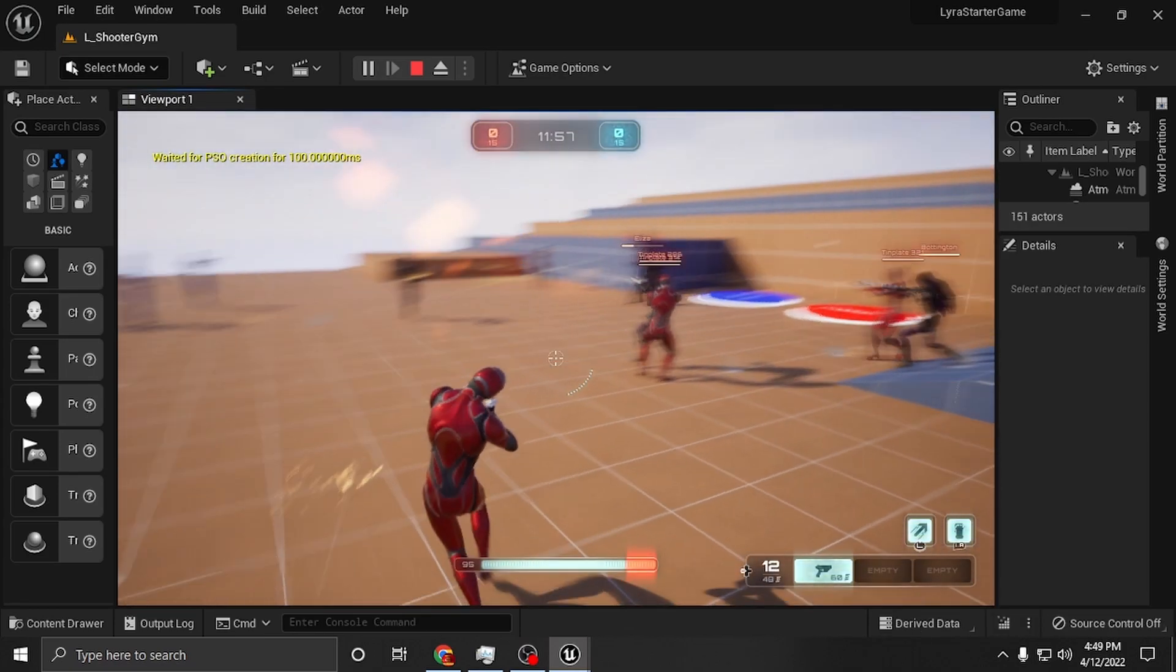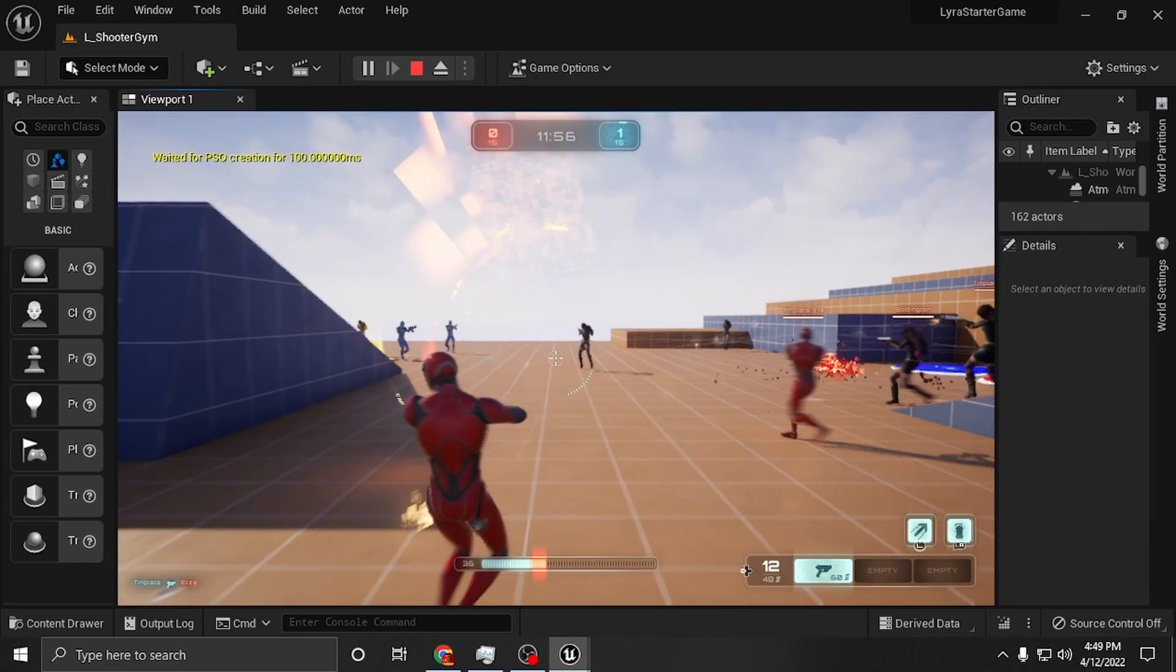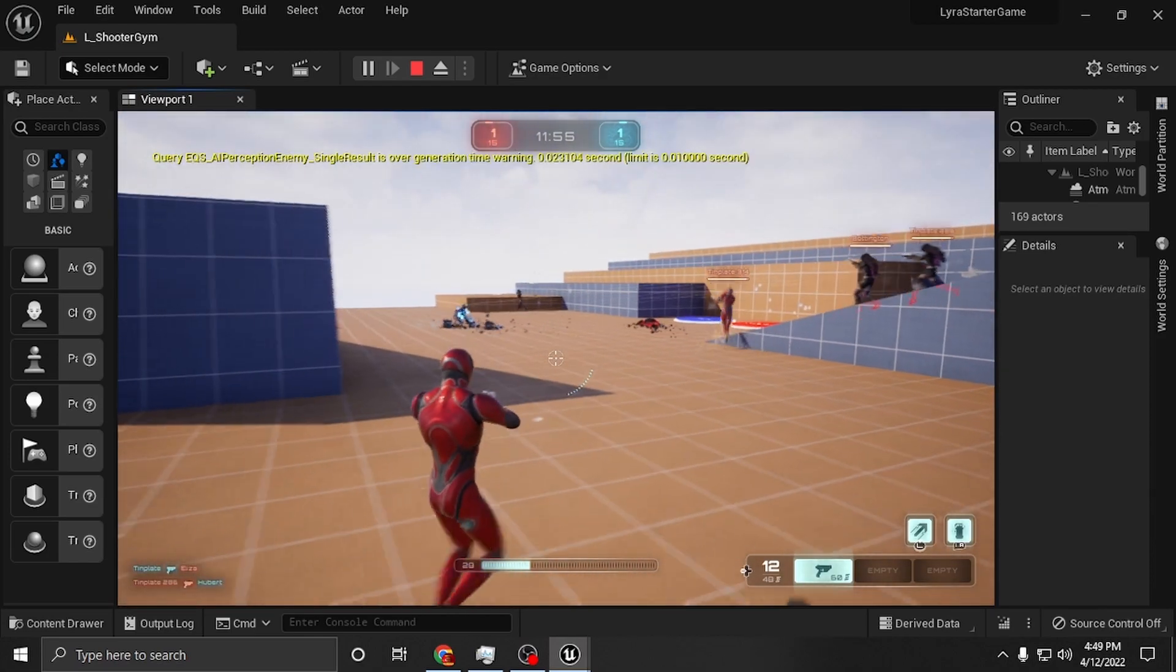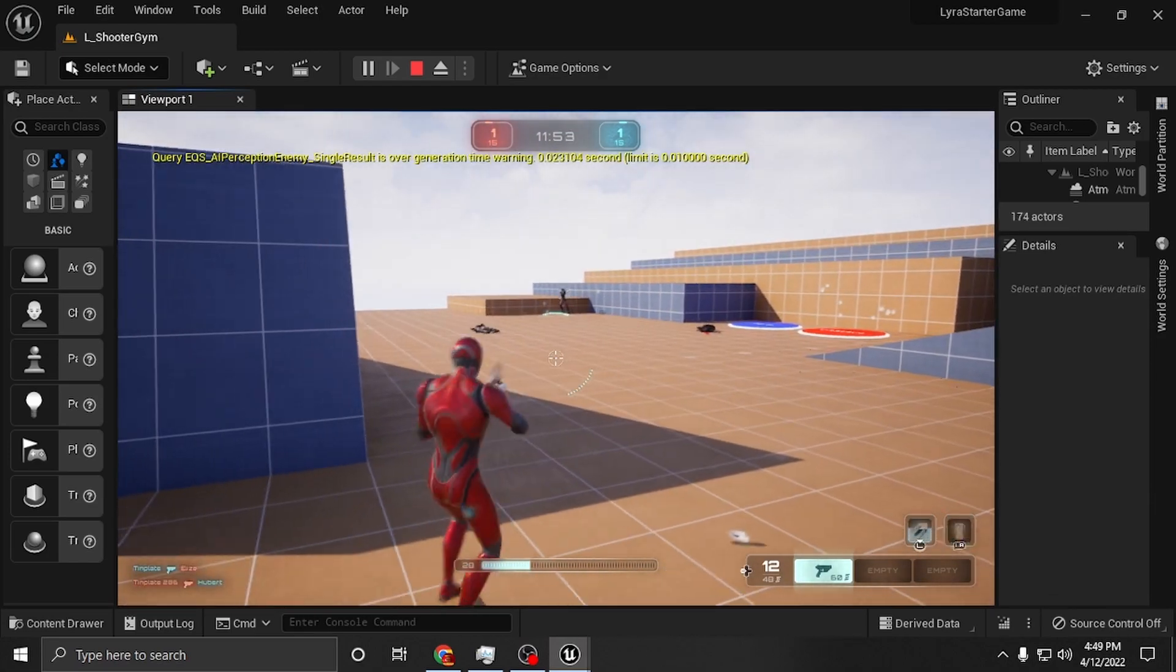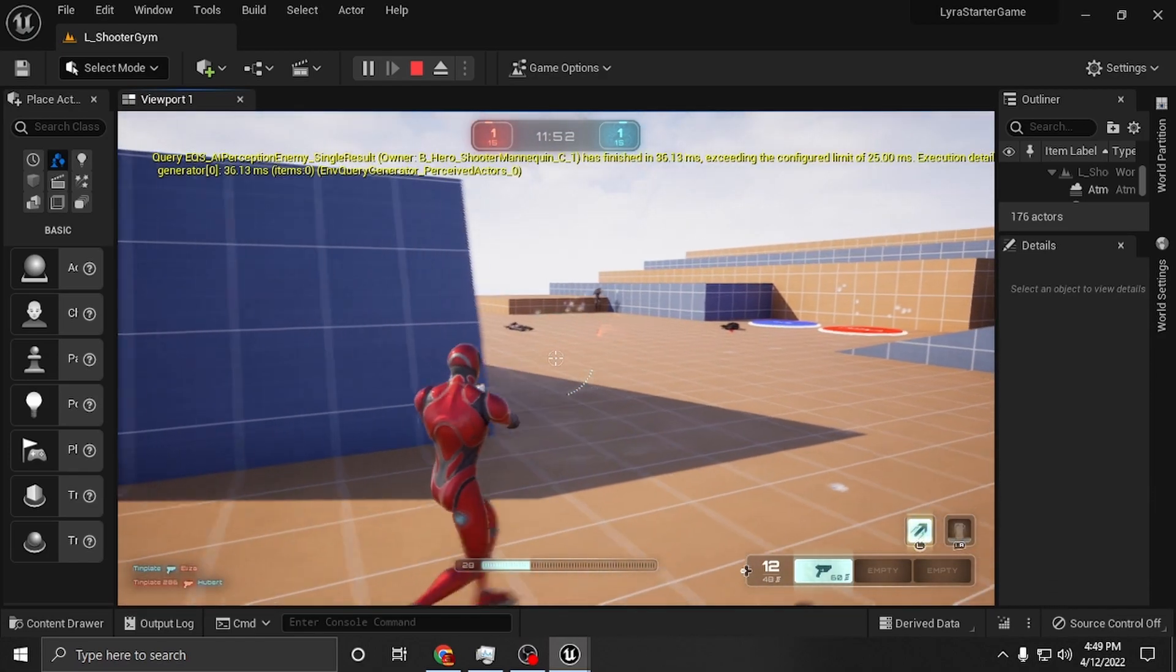It should do a quick pop and then spawn everybody. There we go. That's how you get all your players on the screen. It's pretty easy.